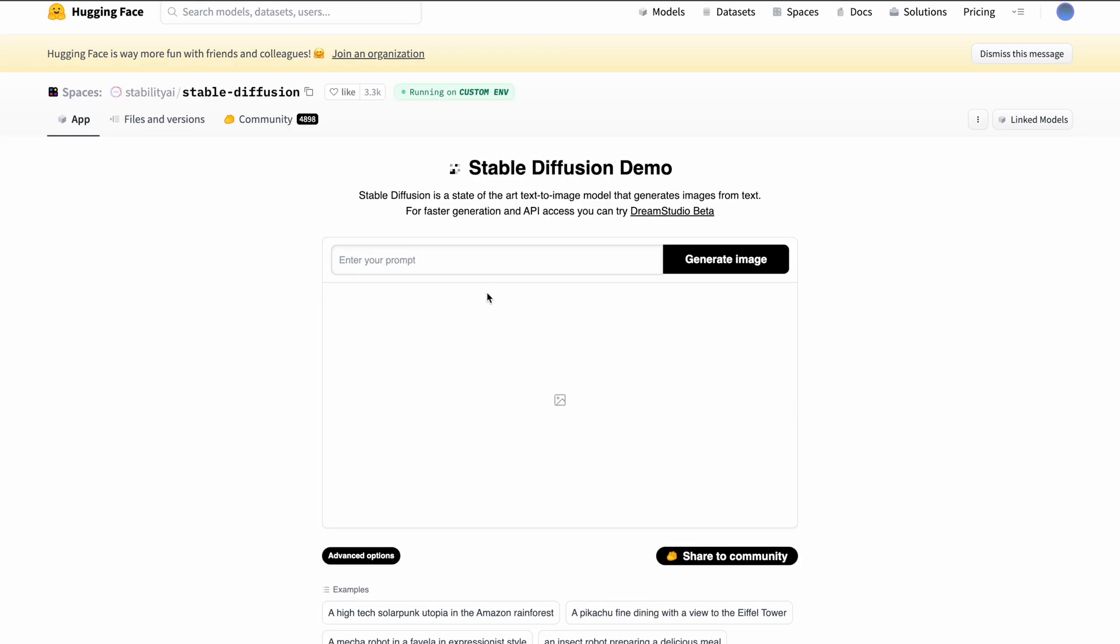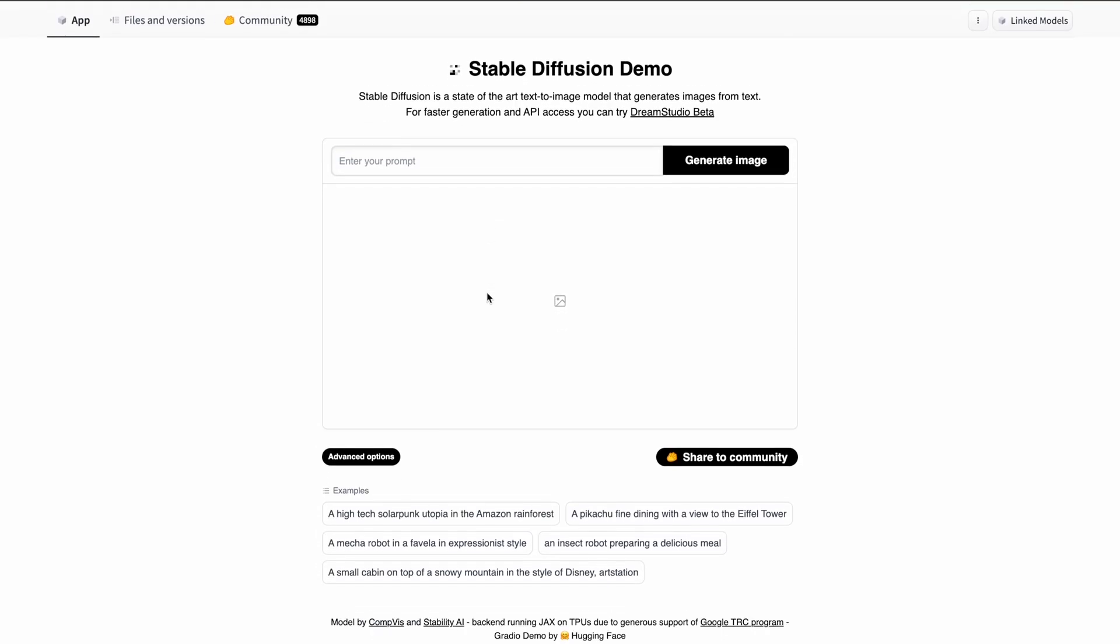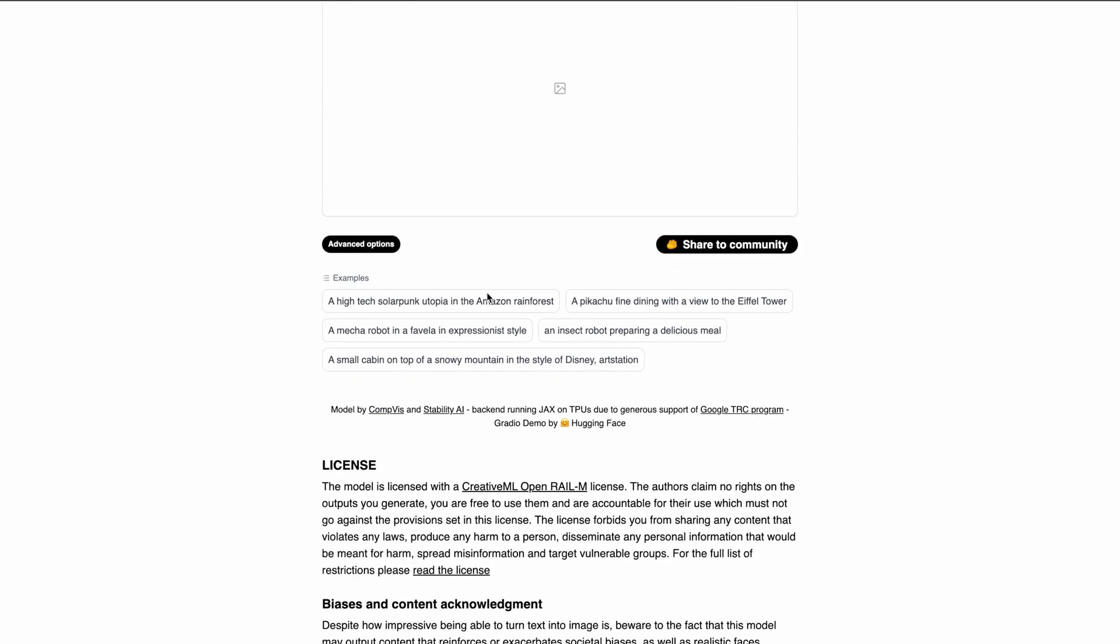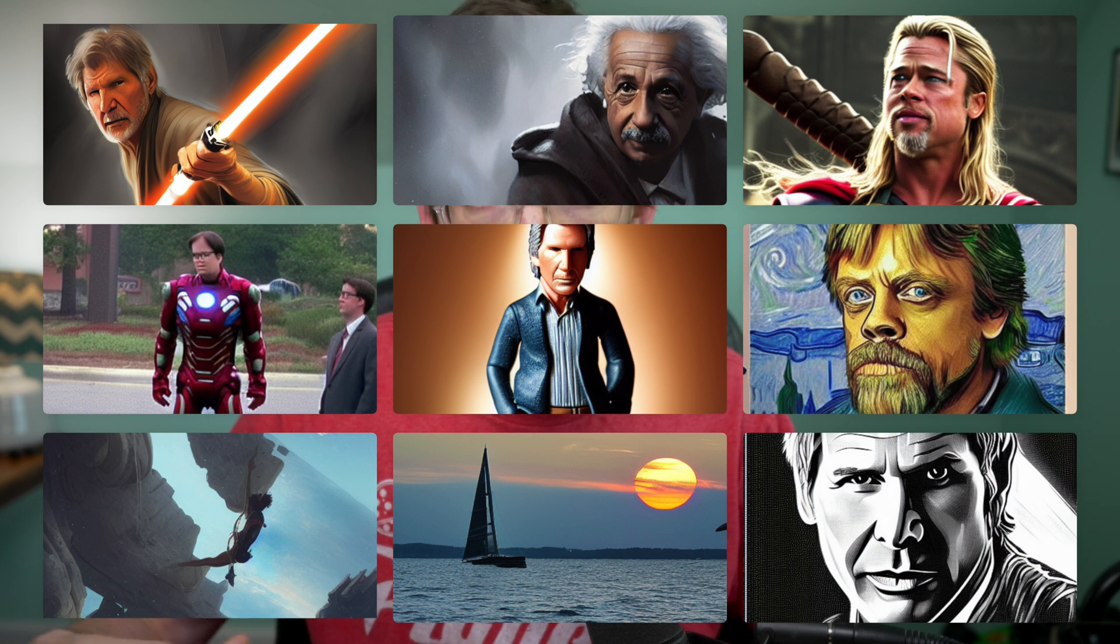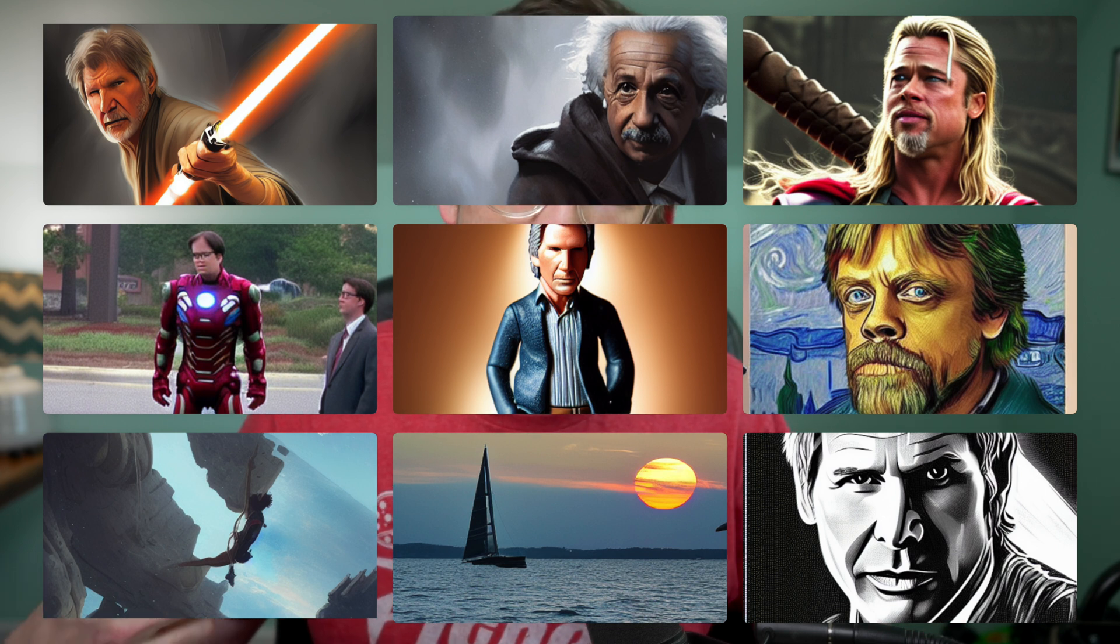And then like a month ago, I heard about Stable Diffusion, which is an open source version of this AI art. So in this video, I want to show you a couple of really easy ways that you can get into it, as well as some potential use cases that I could see makers like us actually using this in our work.